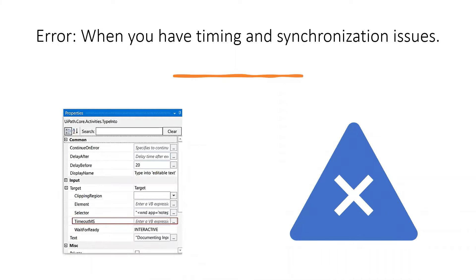Hi everyone, welcome to Automate with UiPath. Today in this tutorial, you're going to learn about tip number two for error handling in UiPath.